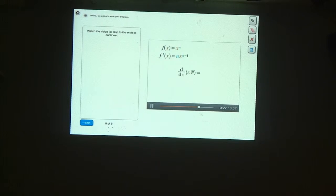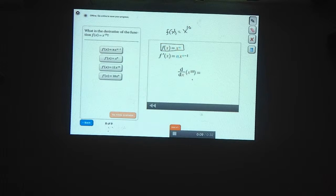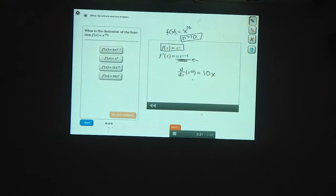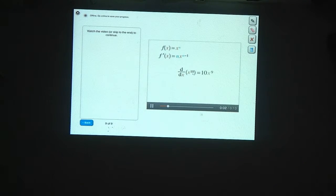Let's put this formula to work. What's the derivative of x to the 10th power? The d over dx notation is another way to write that we're taking the derivative of x to the 10th. We can use the power rule formula — f of x is x to the 10th, so n equals 10. We plug 10 into the formula to get 10x to the 10 minus 1, or 9. So the derivative of x to the 10th is 10x to the 9th. This rule works whenever the powers are whole numbers, and later you'll see why it works for any value of n.